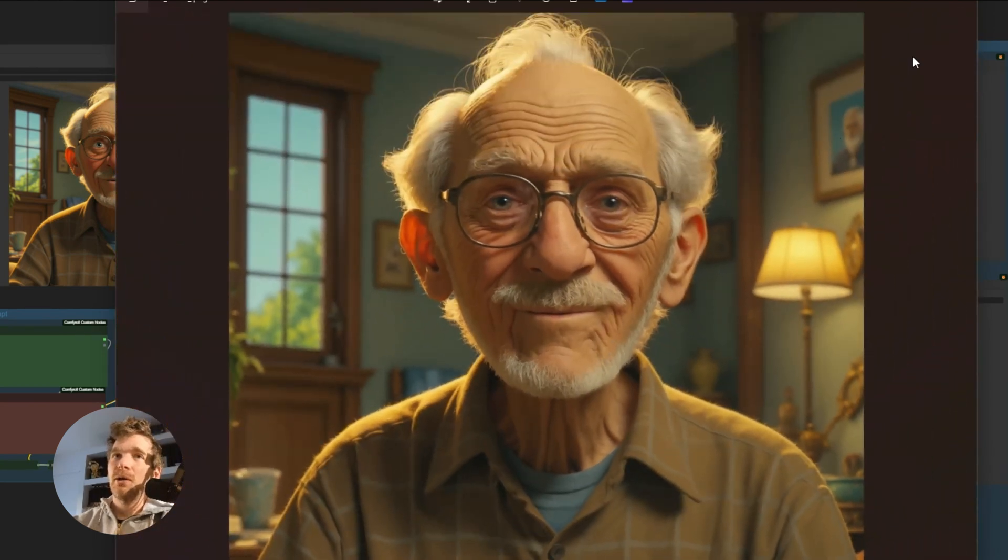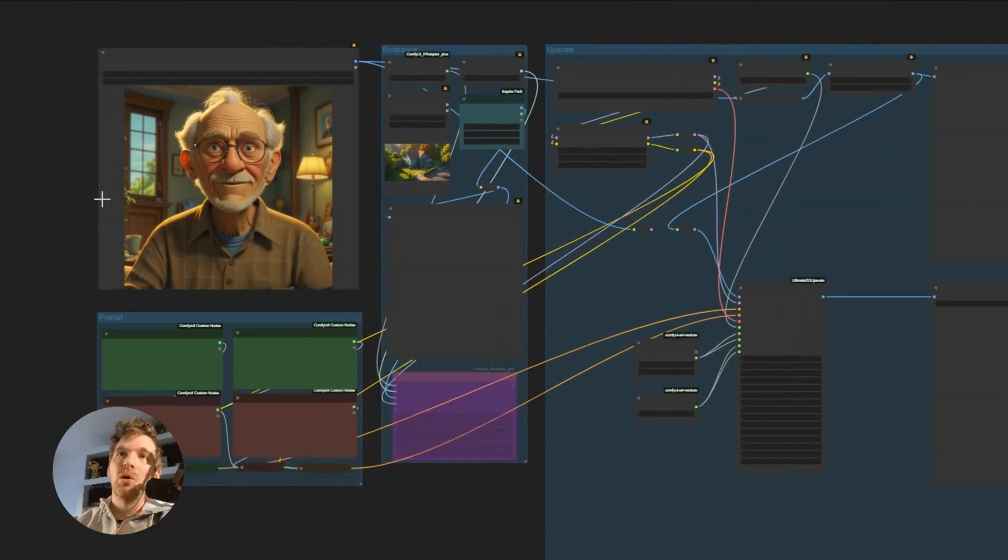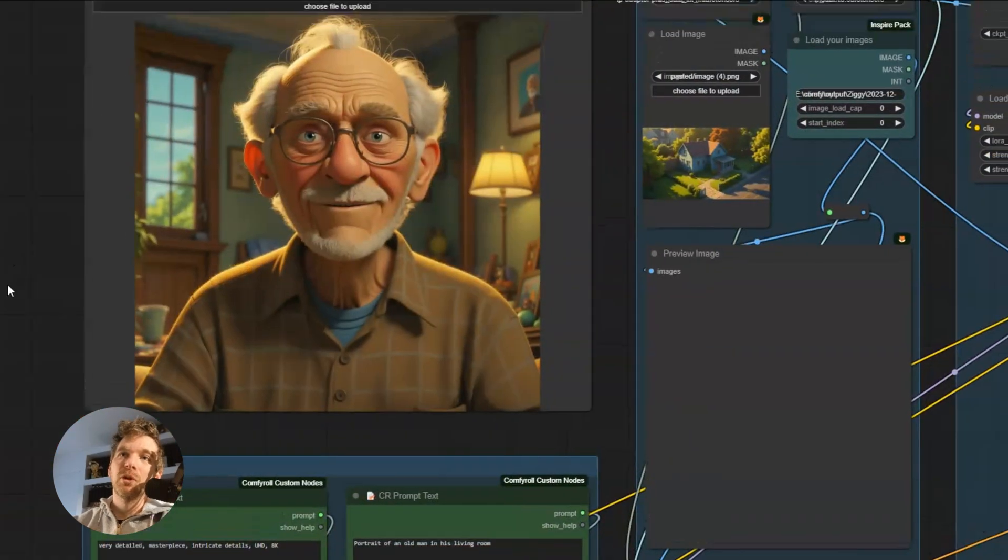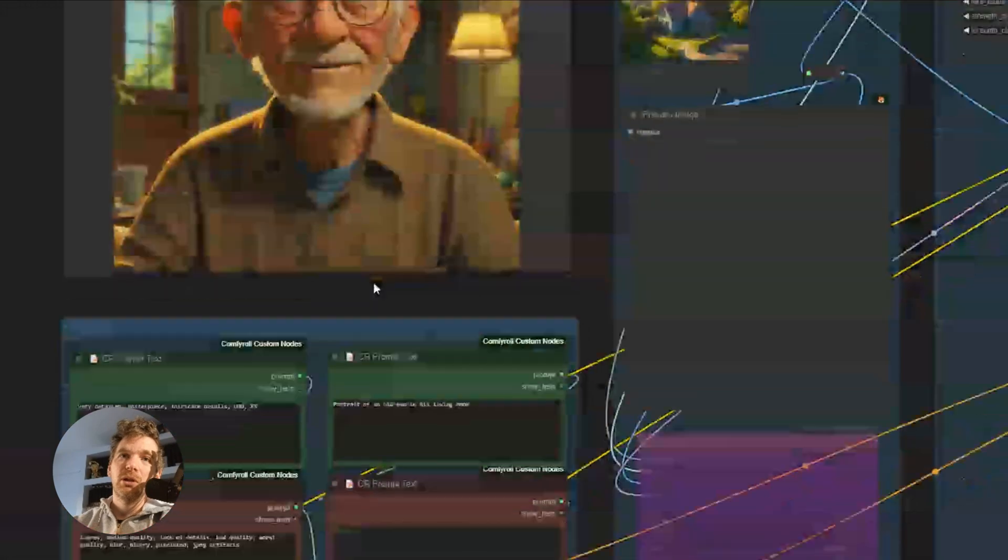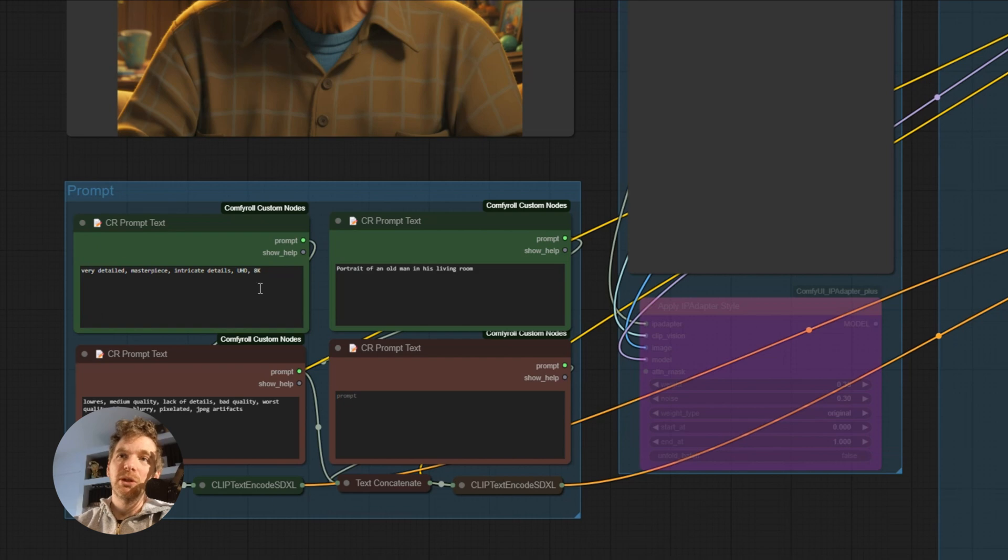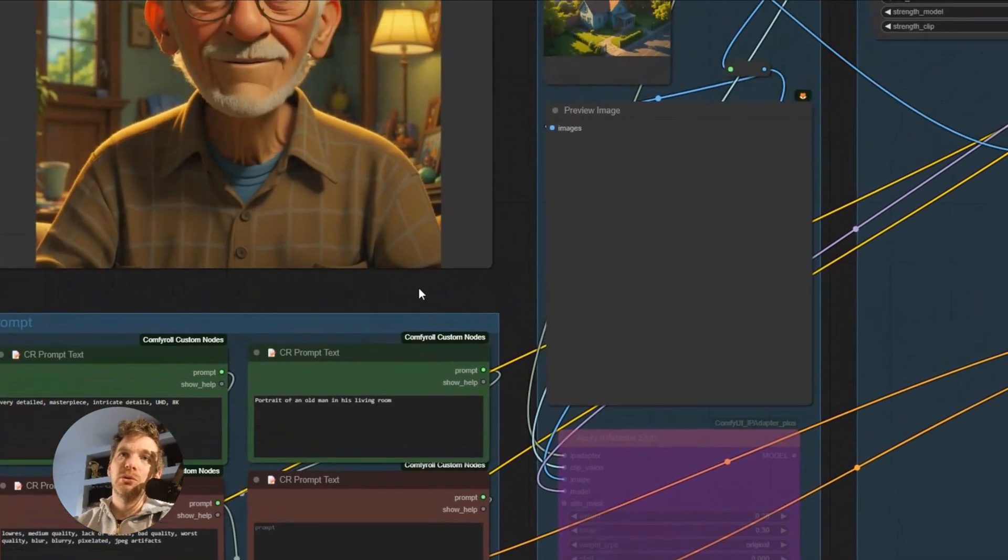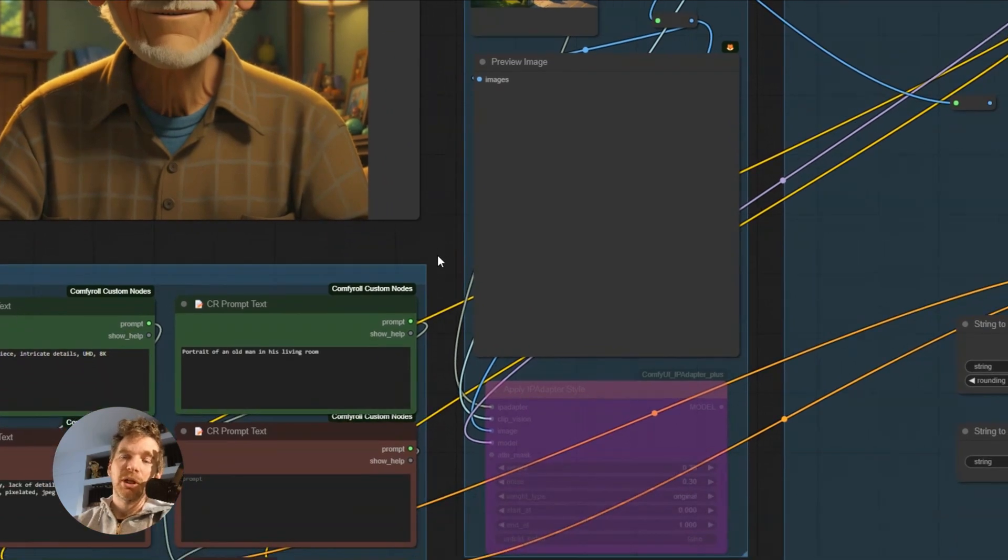For that, here is the workflow that I used. We have the image that we load here. Then we have prompts that are set by default, that allow you to increase the level of detail. Here we can put back what the image is, to manage the hallucinations.